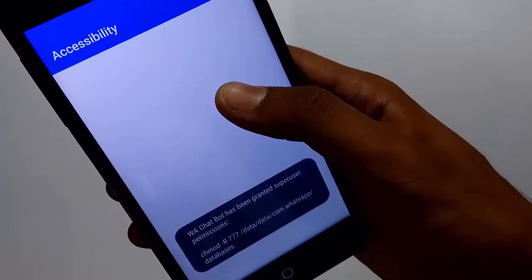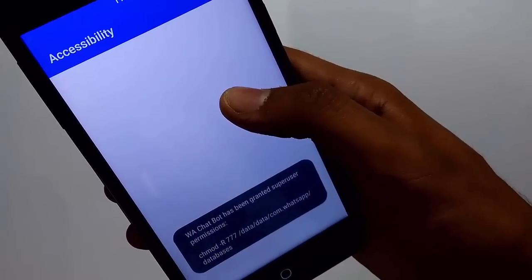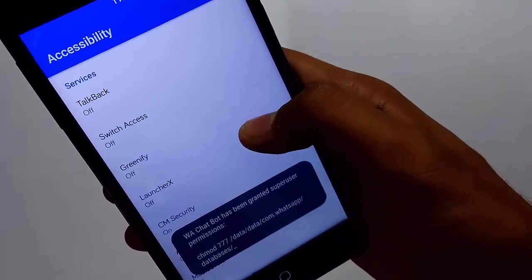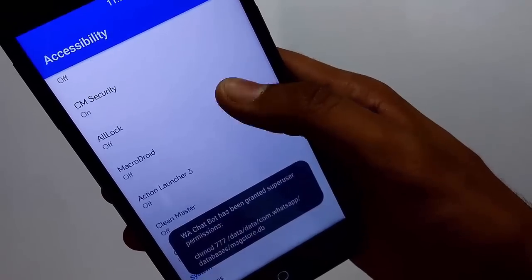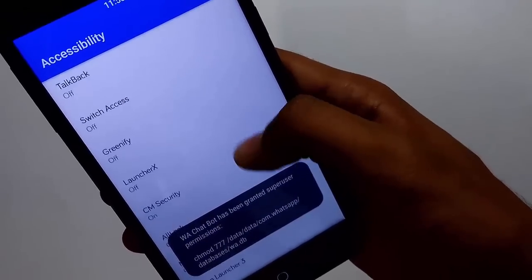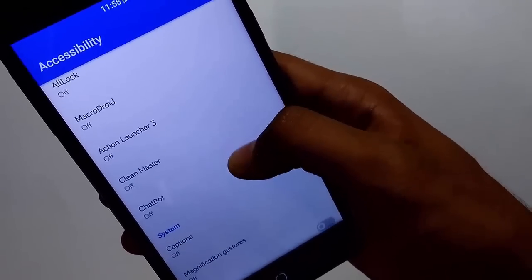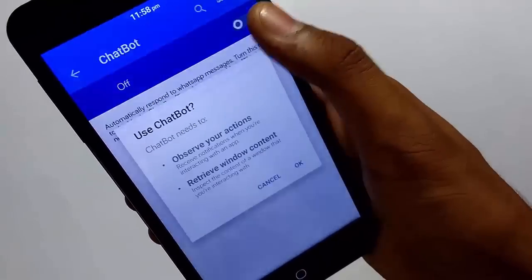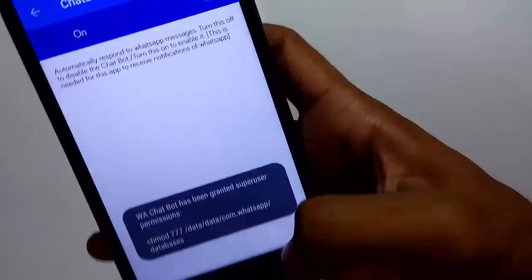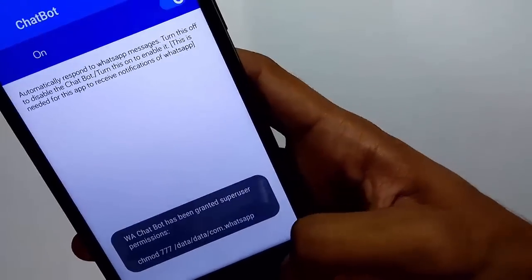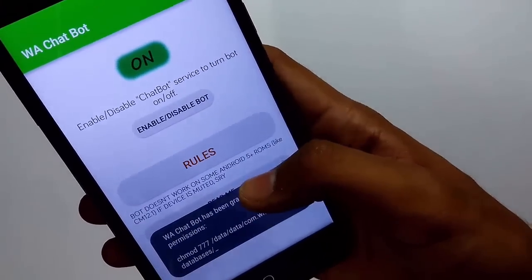After granting it the root access, to enable the bot, you need to provide it accessibility to your notifications. Hit the back button twice to return to the app.